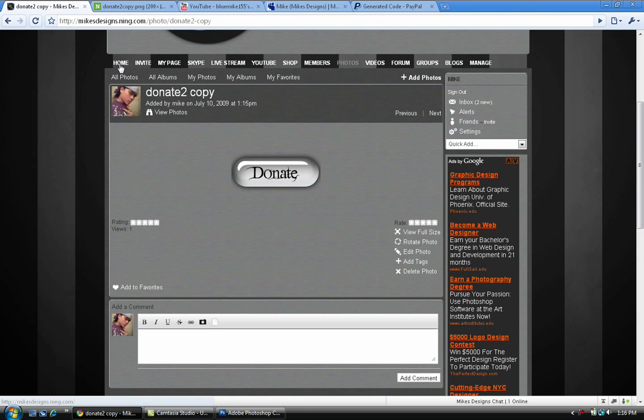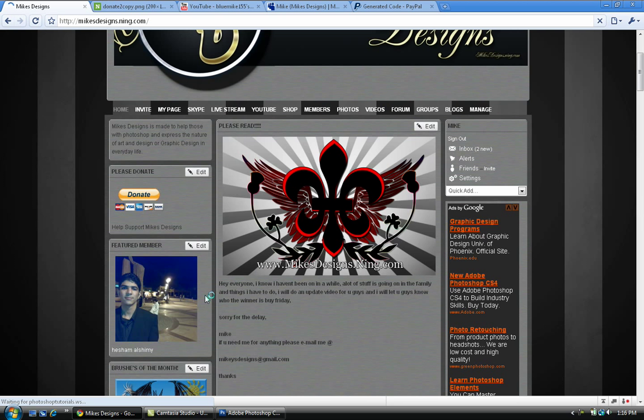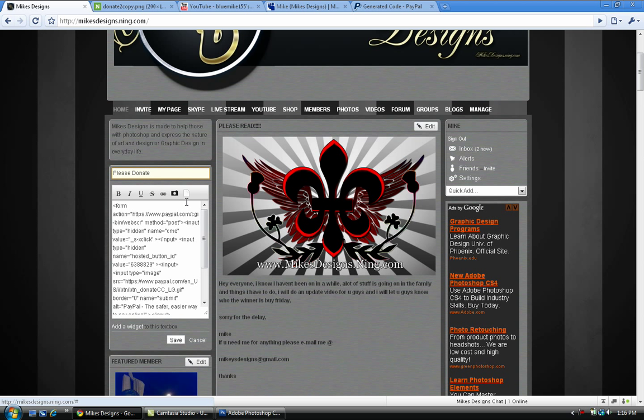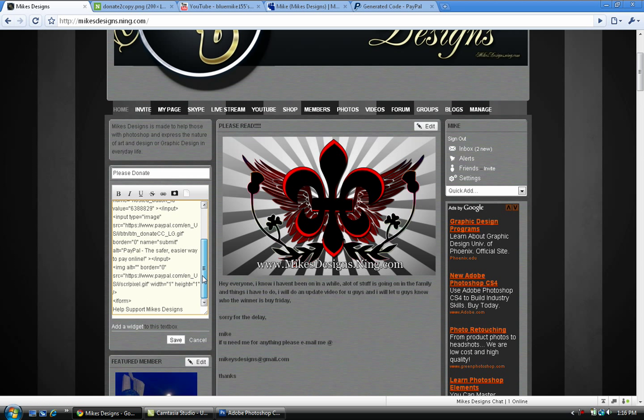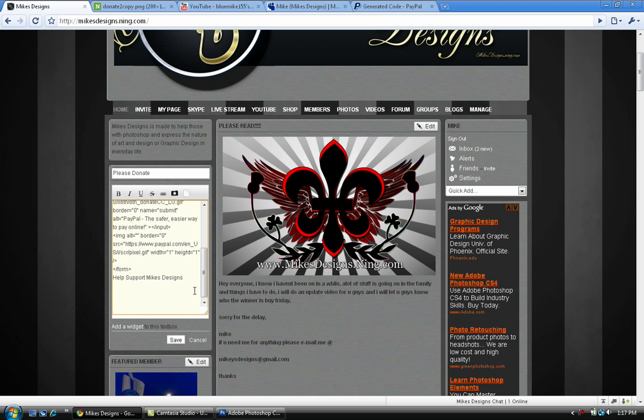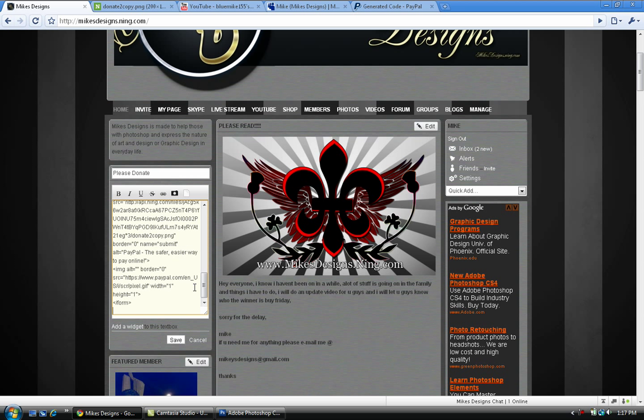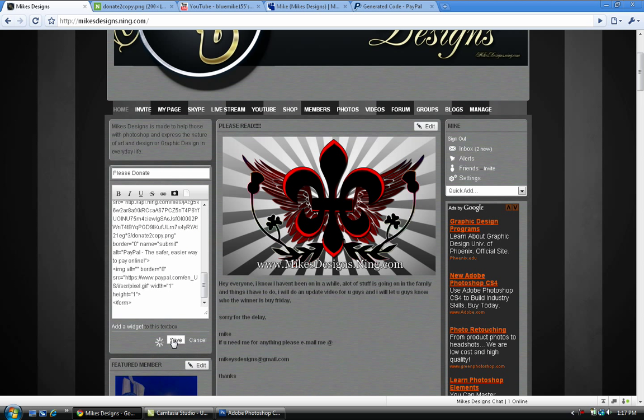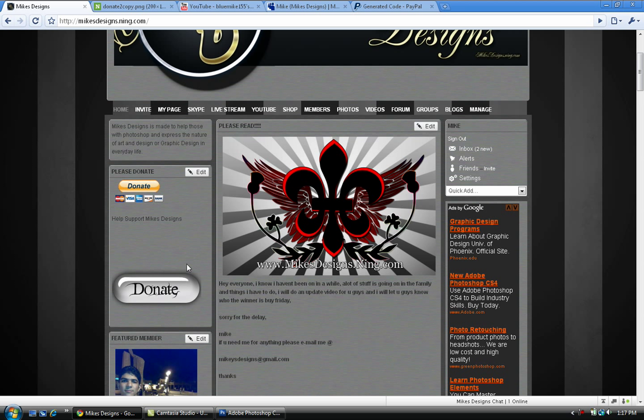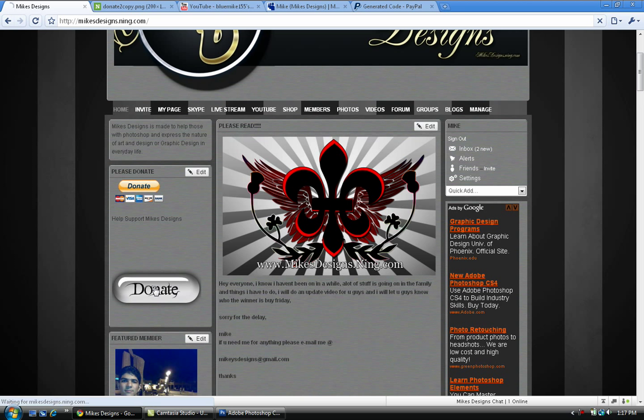I'm gonna go into my website and edit one of the donate buttons I have already up. Right click and paste or control V to paste it. In my case I'm just gonna save it. As you can see, there's the donate button right there. There's the little donate button that PayPal gives you to use. If you click on that donate button we just made, click on that.